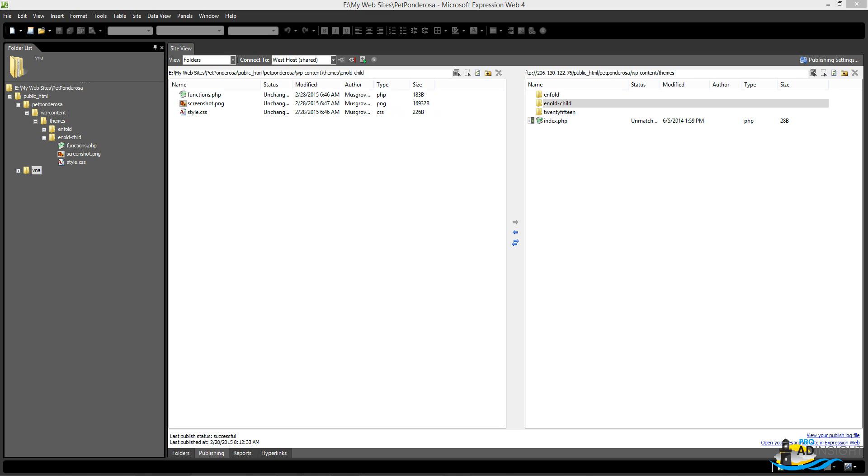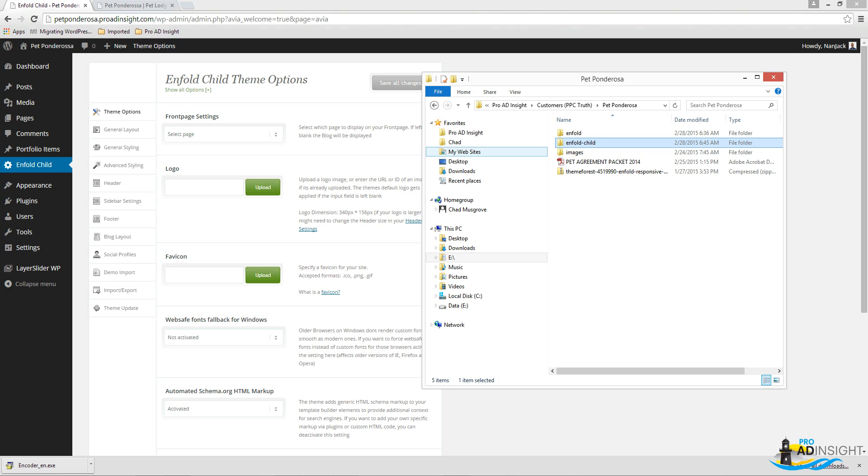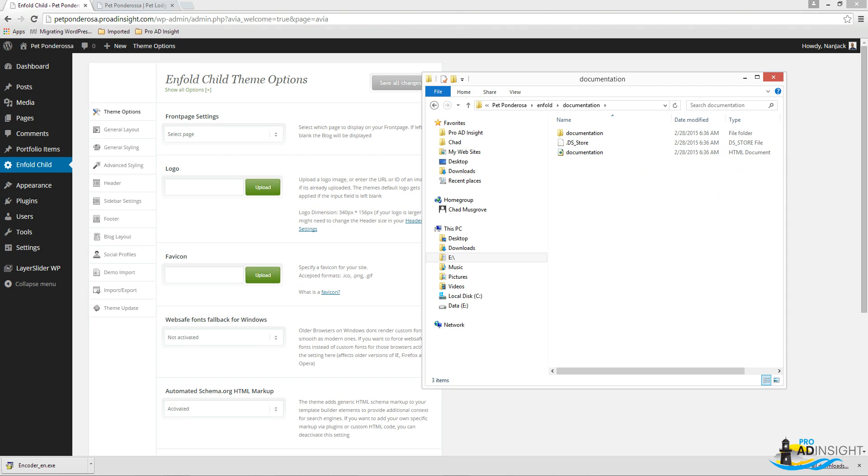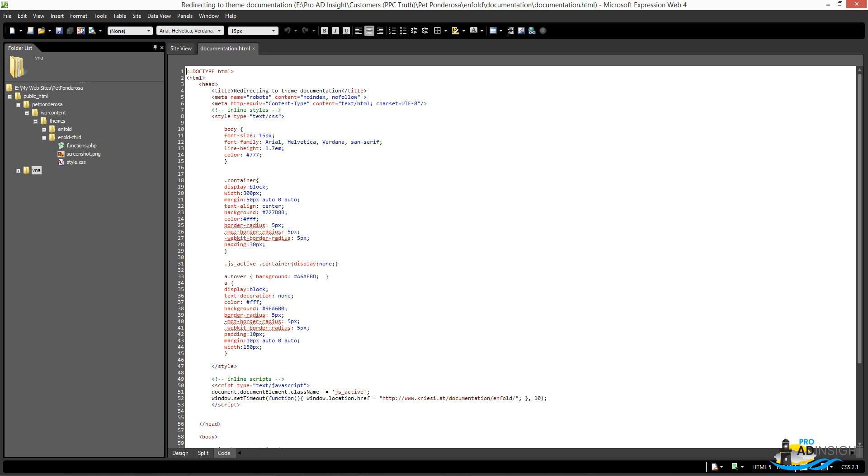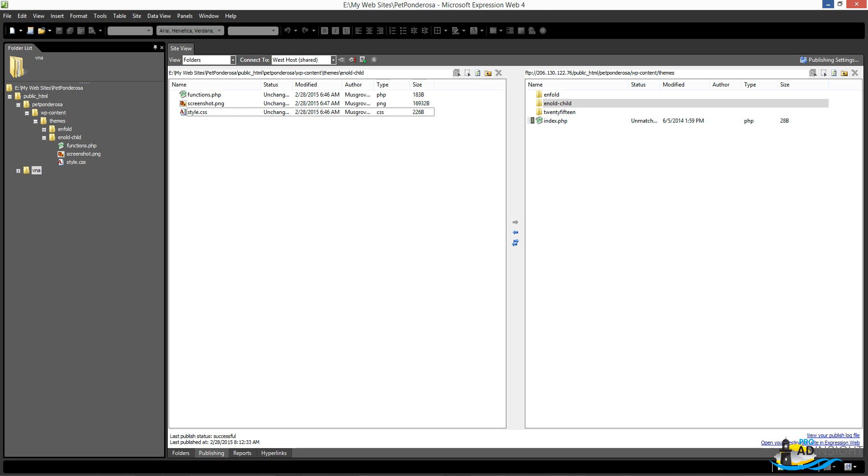You have now installed Enfold. You've installed a child theme and you can start building this out, the logo and everything. Feel free to jump back into your actual folder where you extracted the files because Greasy does have really nice documentation. If you just open this, you'll see, whoops, we don't want to open it out there.